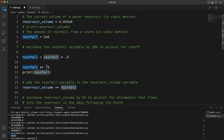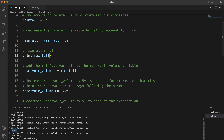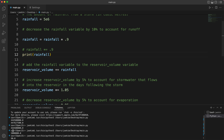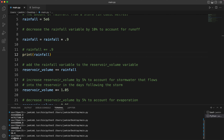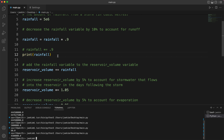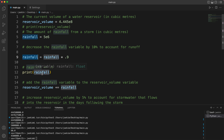Let's say I do print(rainfall) — that's the first rainfall. I'm going to make the update line a comment, so if I run it I get 4,500,000 — four million five hundred thousand. So I printed out the original value, which is 5e6, multiplied it by 0.9, and set it to the new rainfall variable.